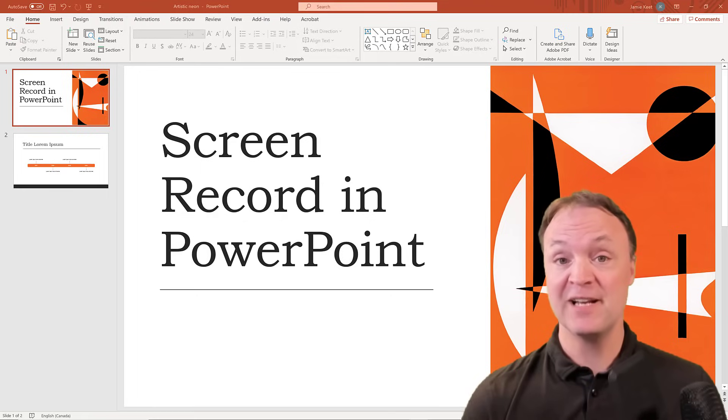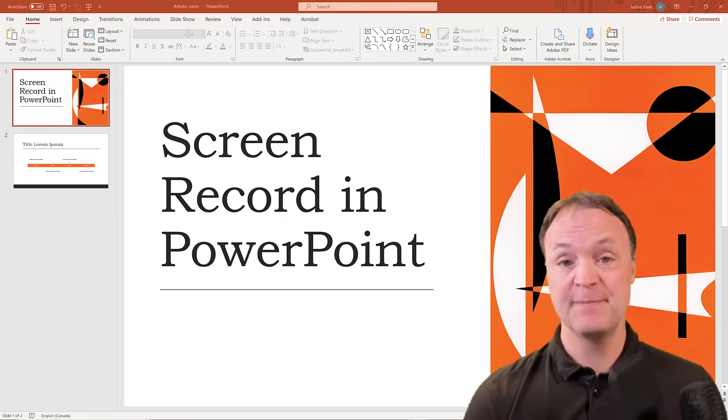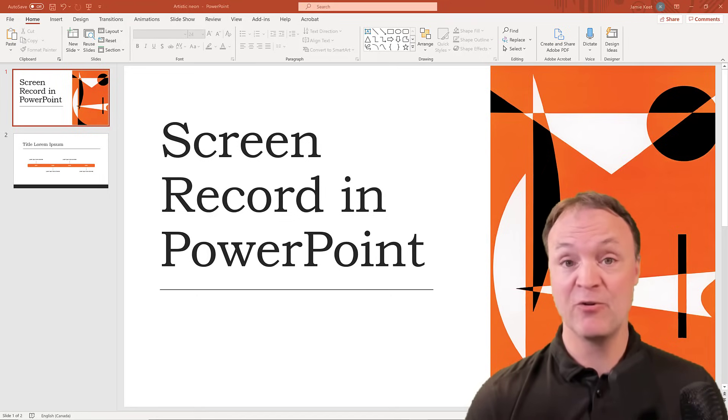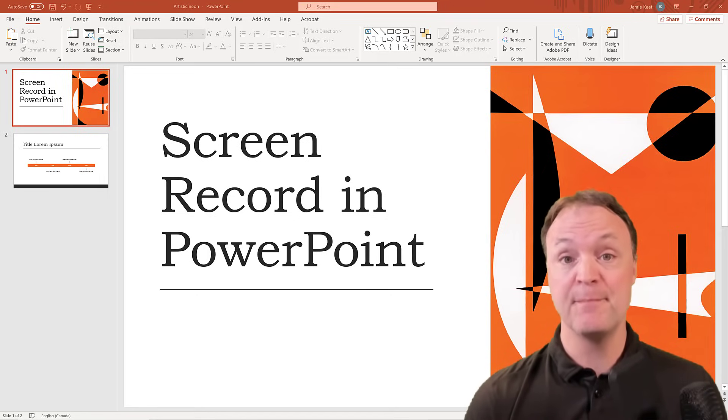A lot of people don't realize that this function is built into PowerPoint, and I'm going to show you how easily you can be recording screen captures within PowerPoint.